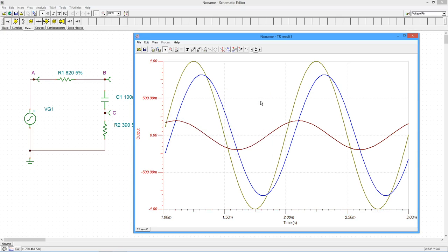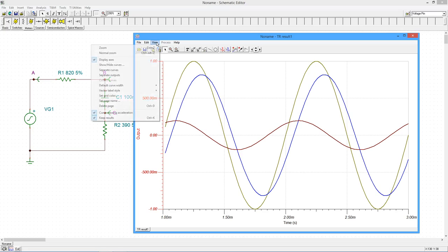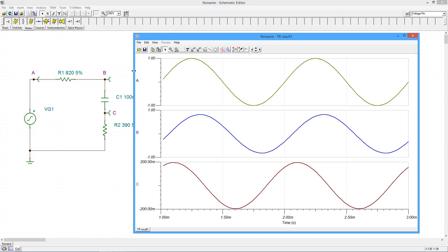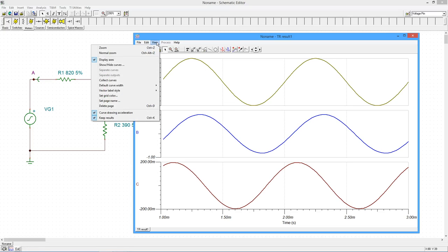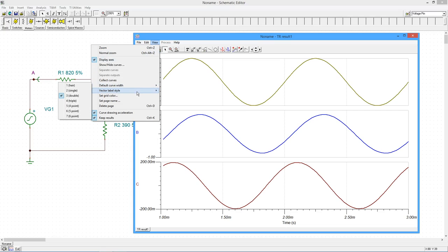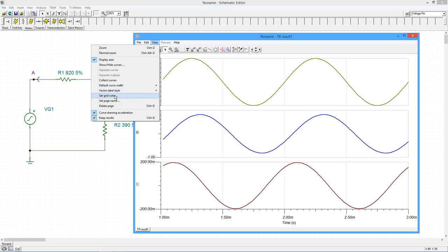If desired, we can separate the curves. From the view menu, select separate curves. Each curve will have its own graph with proper scaling. Other customizations are available through the view menu. Return to the combined graph by selecting Collect curves from the view menu.